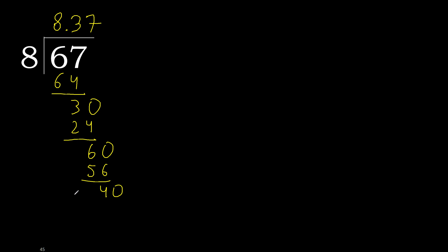Complete. 40. 8 multiplied by 5, 40, subtract, 0. Therefore finished. 67 divided by 8 is here.